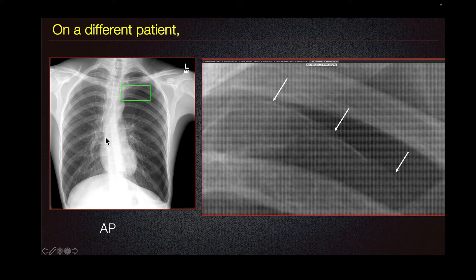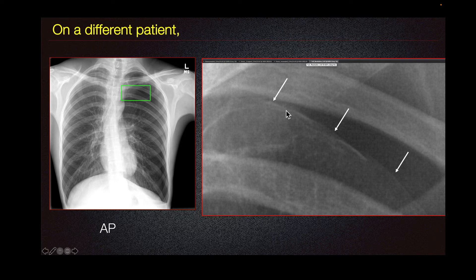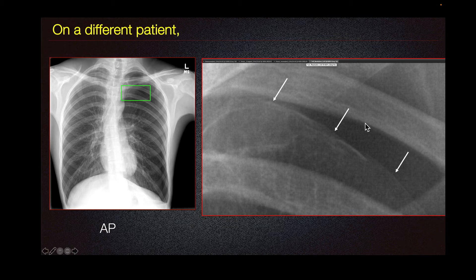The first modality used for evaluation of pneumothorax is a chest radiograph. We can see a visible visceral pleural edge as a very thin white line with no lung markings peripheral to this line. This is consistent with a pneumothorax.